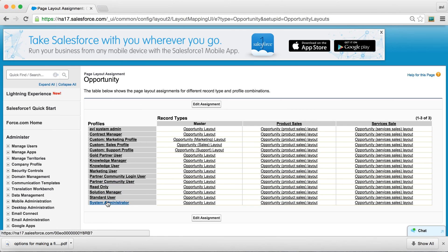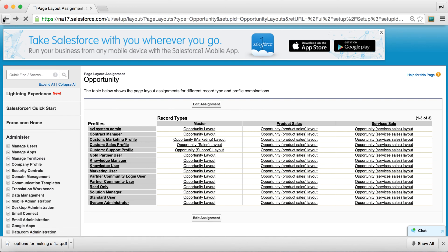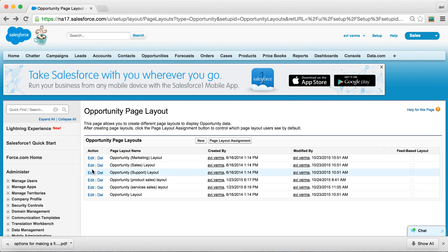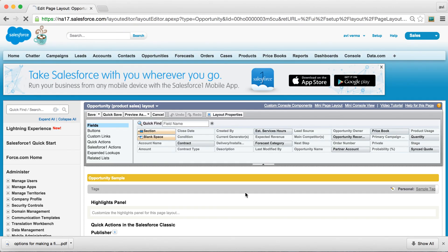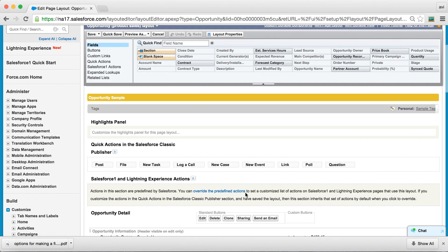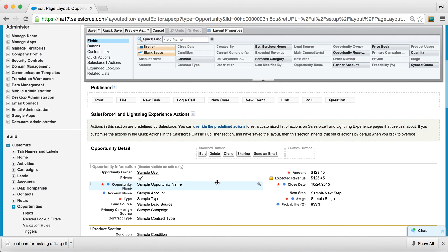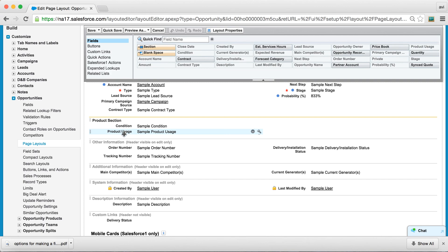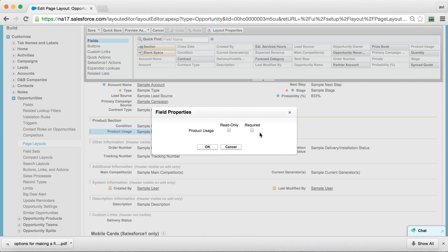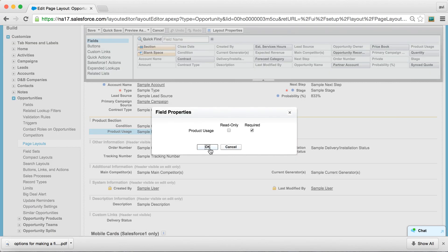for system admin. So let's select opportunity Product Sales Layout, and I already have these two fields that I think are applicable to product selling process, and make Product Usage as required.